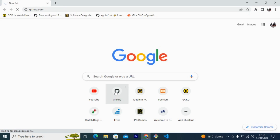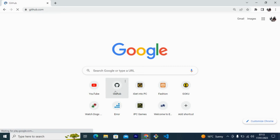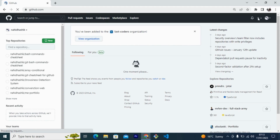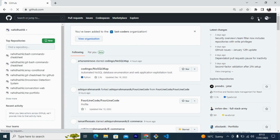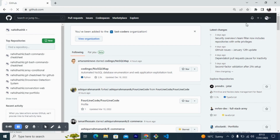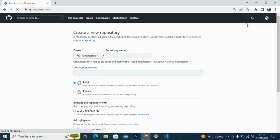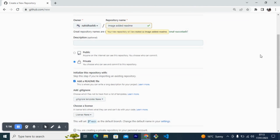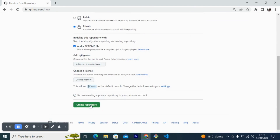I'm going to my GitHub account first. Then I need to create a repository. I want to keep it private, add the README file, and create the repository.